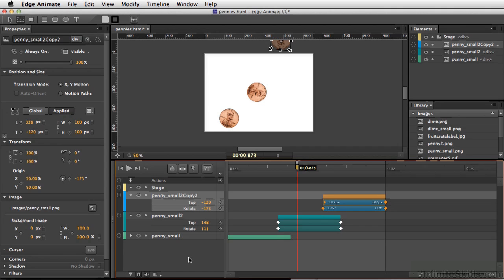So if you've worked with Photoshop's timeline in animating your layers, working in Edge Animate should be quite familiar to you as the timeline is very similar.